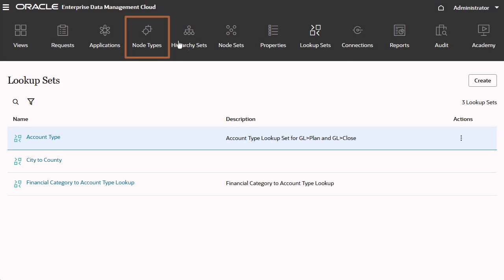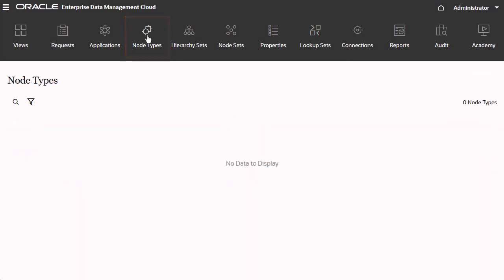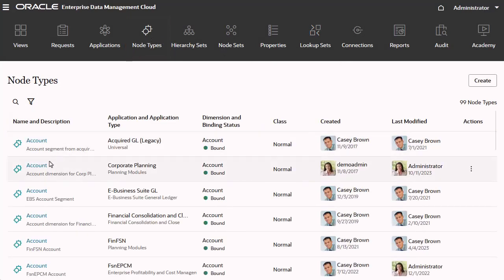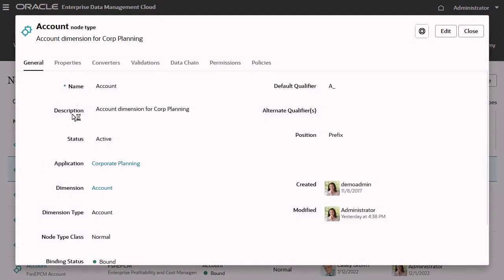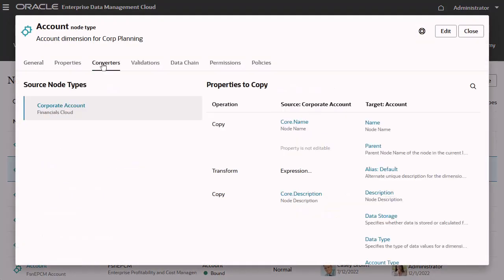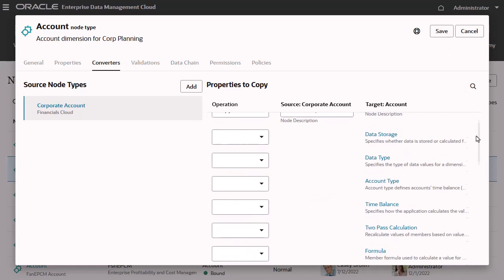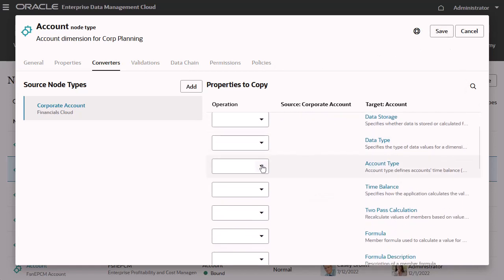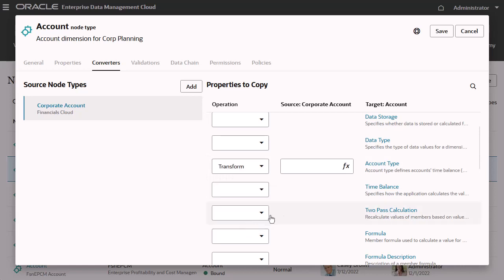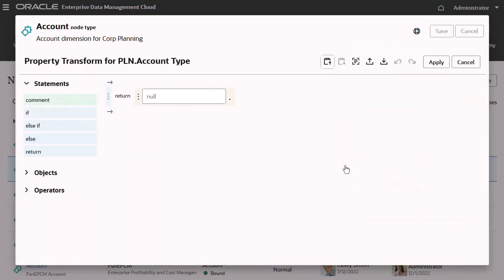Let's create an expression for account type. Return to the node type converter and edit it. Select Transform for the account type property, and open Expression Builder.